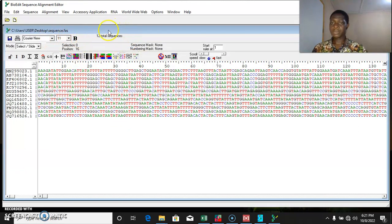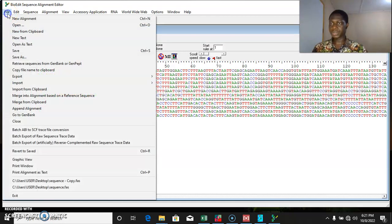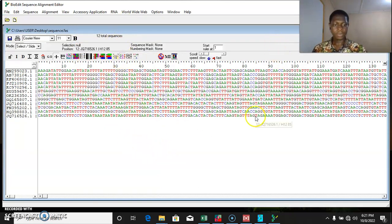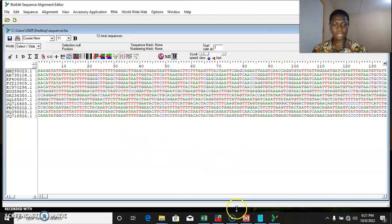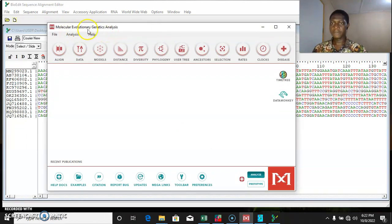In order to add more sequences, provided you needed to add more, you simply need to copy your sequence from the source and then import it here. But for this example we are simply going to be using 12 sequences. The next thing we want to do is run a multiple sequence alignment. We are going to be using the Molecular Evolutionary Genetic Analysis software — more like the MEGA software.